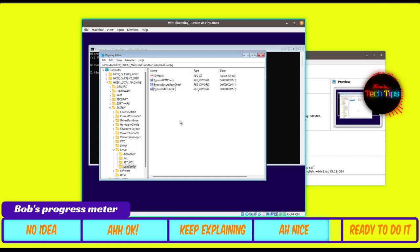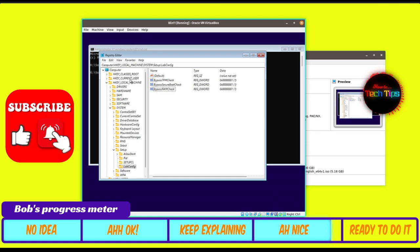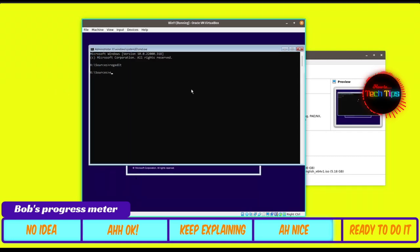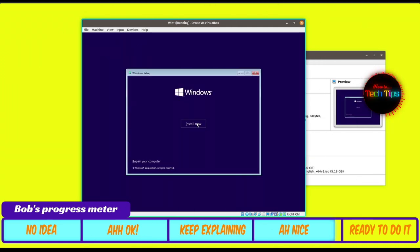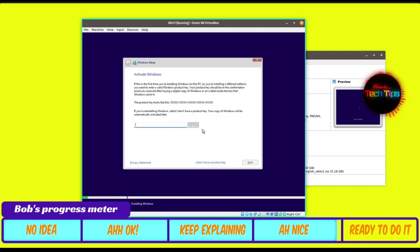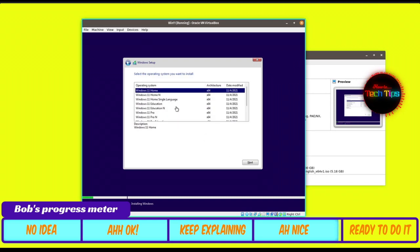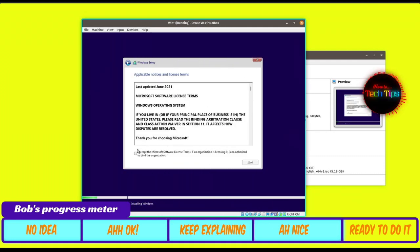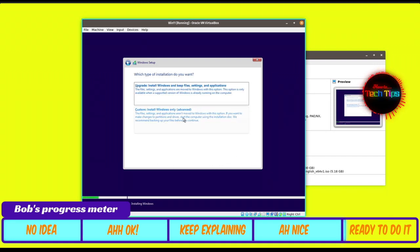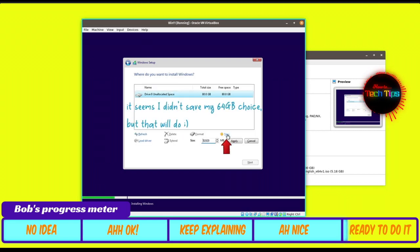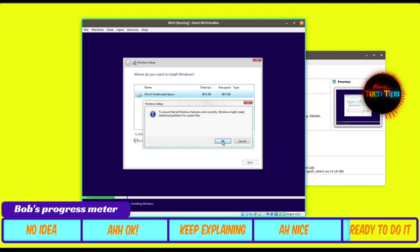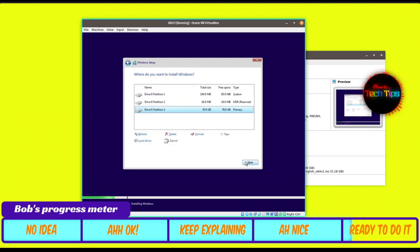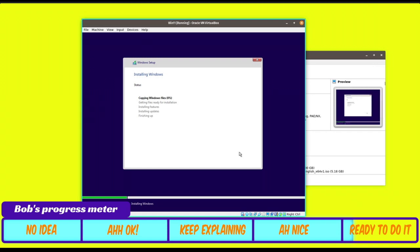We're done with the registry setup. Close the Registry Editor by clicking X, then type 'exit' to close the console. Click 'Install Now.' You'll be asked for a Windows activation key — skip it if you don't have one. Choose your Windows edition (I'll leave it on Windows 11 Home) and click Next. Accept the license terms and click Next. Choose the Custom install option, select the hard drive partition you created, click OK and Apply, then click Next to begin installation.